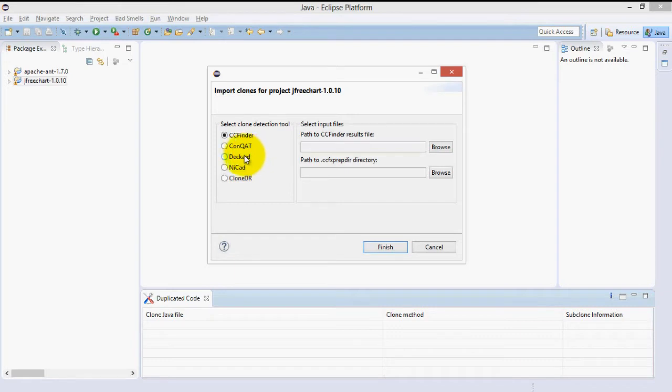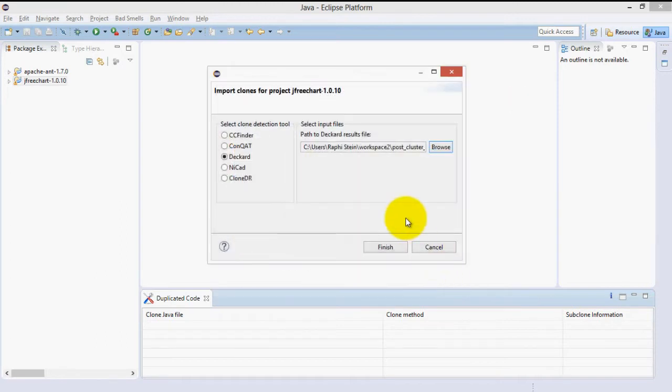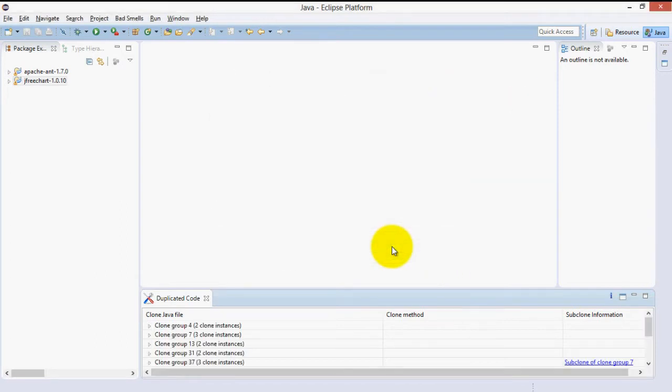We will import Deckard results from an earlier scan for the JFreeChart package by selecting it and clicking Finish. JDeodorant will parse Deckard's results and ensure the offsets are consistent with the current state of the project. If there are inconsistencies, JDeodorant will skip those cases.